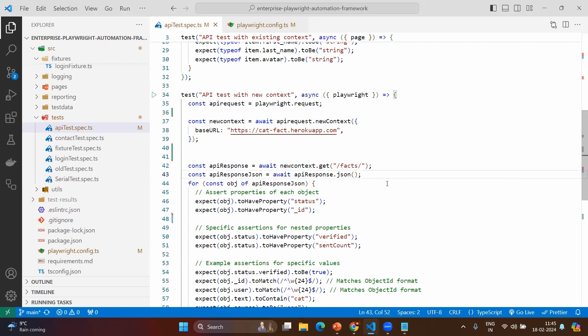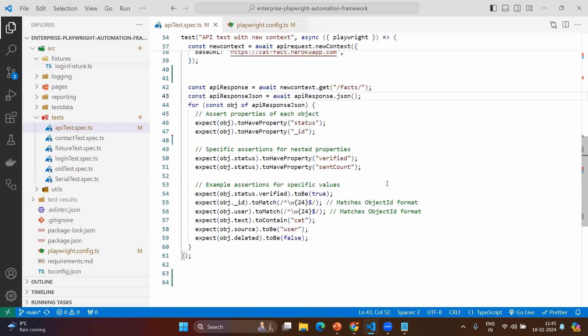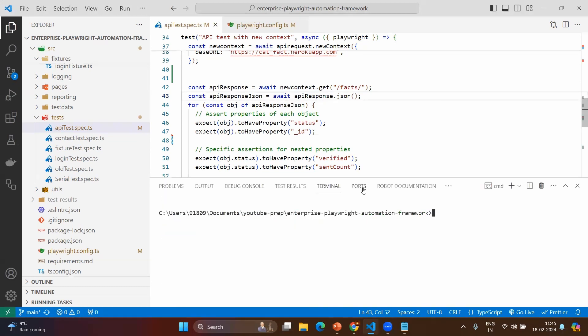We are going to learn one more thing in this video, which is about UI mode. When you execute tests, you may not have a good view of how to see the response and network logs. That's the reason we are going to use UI mode. To use it, go to the terminal and run: npx playwright test apitest.spec.ts --ui. The UI will open in a separate UI window. Let's execute and see.